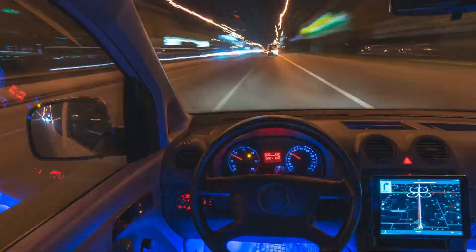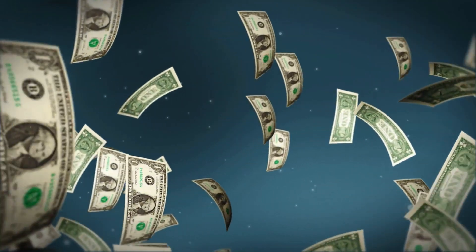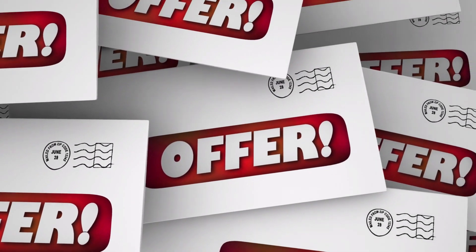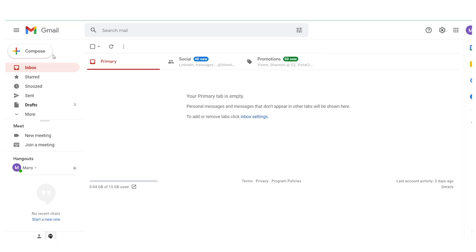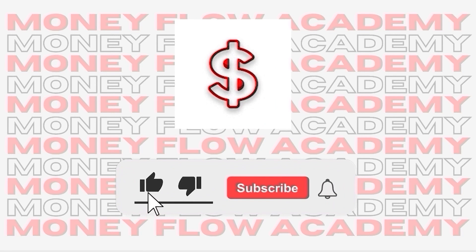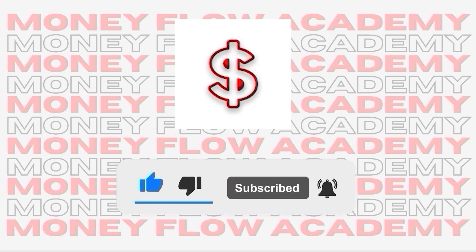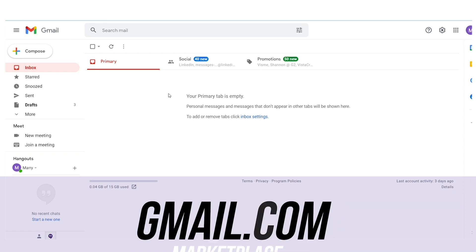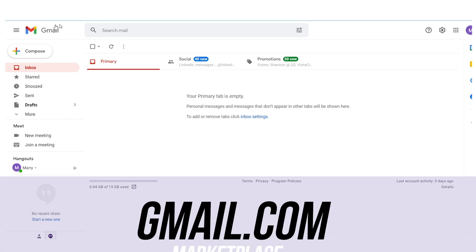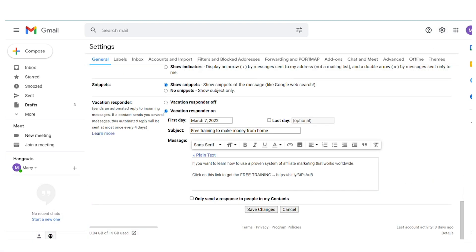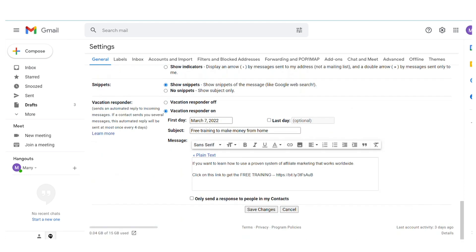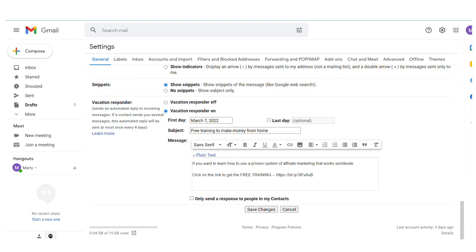We now have a way for people to make money online and an offer to promote. For step three, you need to come over to Gmail. I'll show you how you can set this up and walk away — you never have to respond to anybody, you don't need to talk to anyone, you don't need a website, you don't need to be on camera. Once you've created a Gmail account, go to Settings and scroll all the way down to where it says Vacation Responder. This is where the automation comes in.